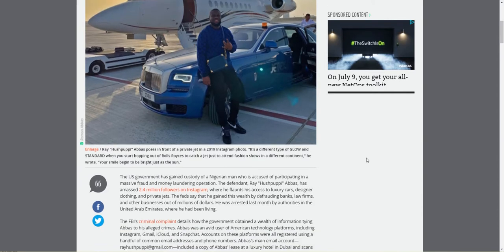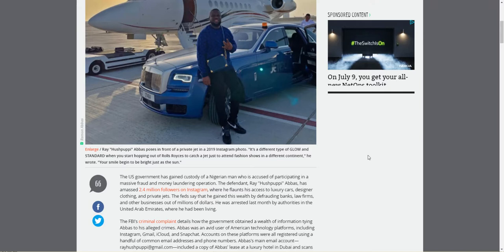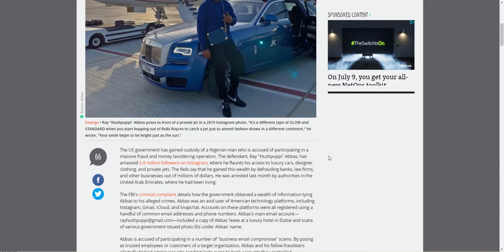The U.S. government has gained custody of a Nigerian man who was accused of participating in massive fraud and money laundering operations. The defendant, Ray Hushpuppy Abbas, has amassed 2.4 million followers on Instagram, where he flaunts his access to luxury cars, designer clothing, and private jets.